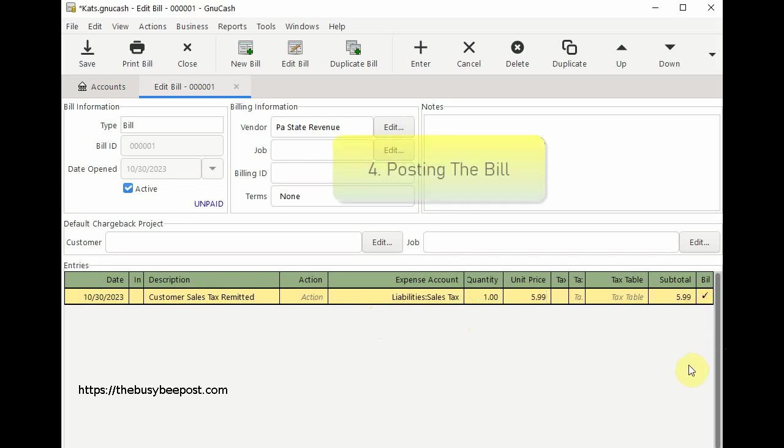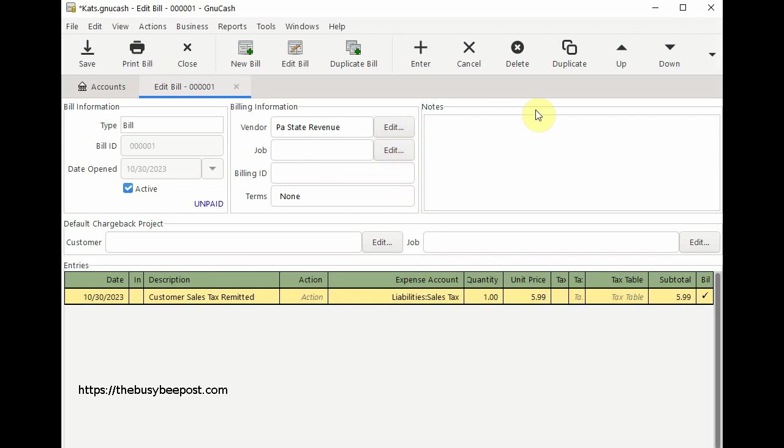Step 4: posting the bill. Now that you have the bill details filled out it's time to post the bill. Select post on the toolbar.